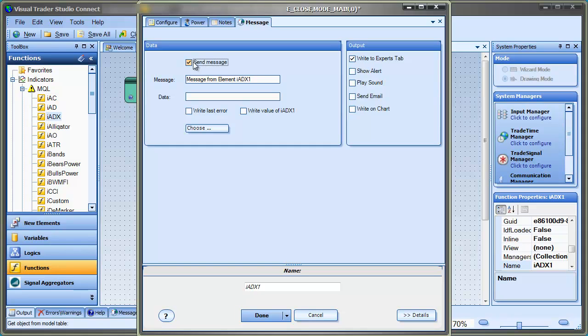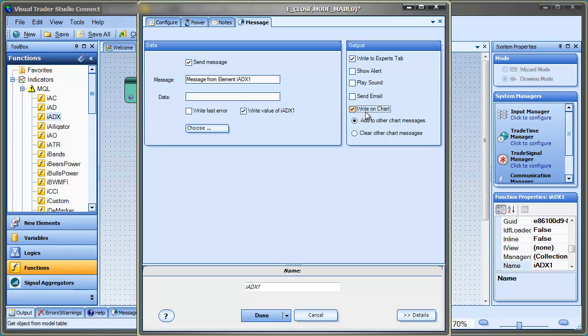First, we'll check the enable check box. Then we'll configure what to write, in this case, the value. Then we'll configure where to send the message, in this case, to the price chart.